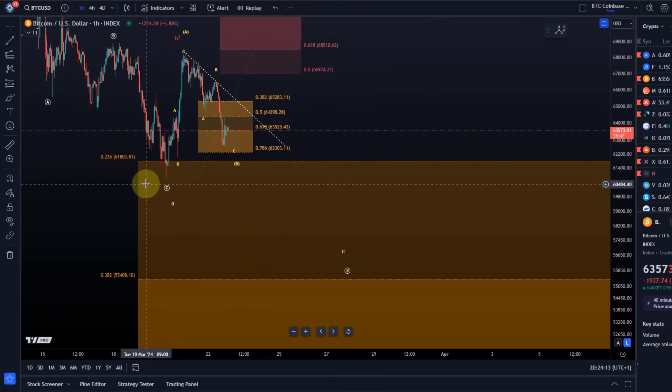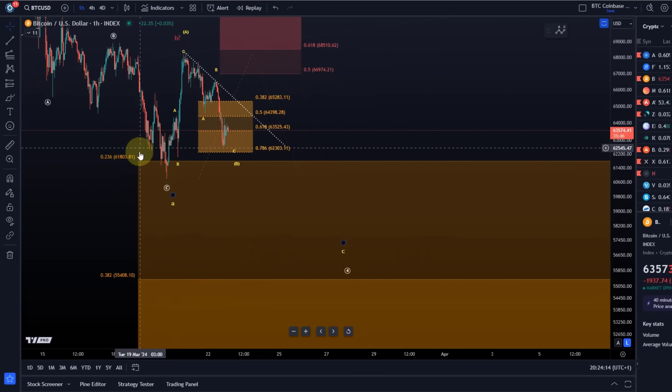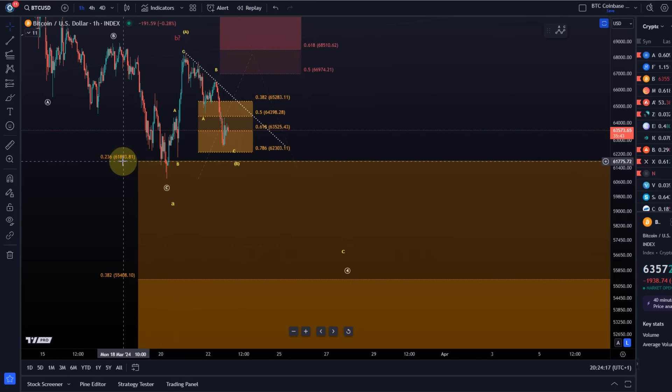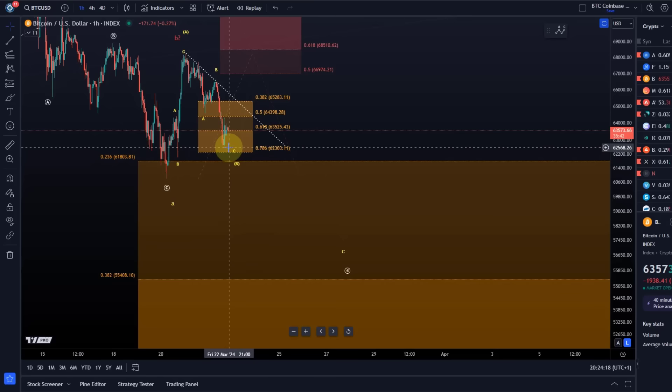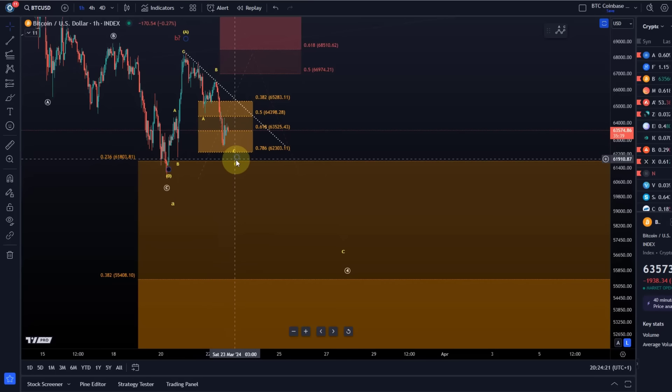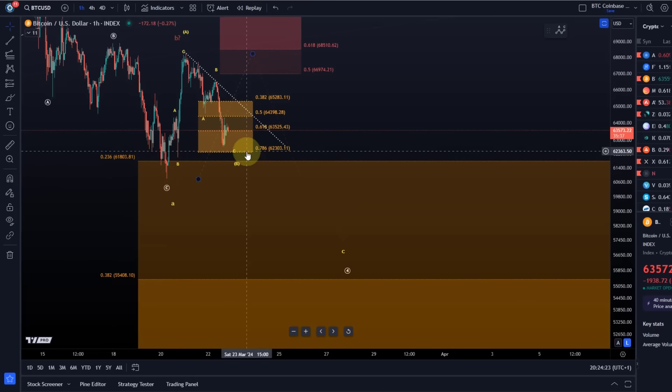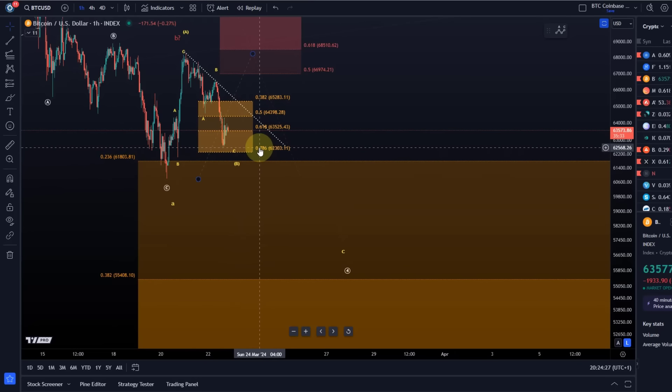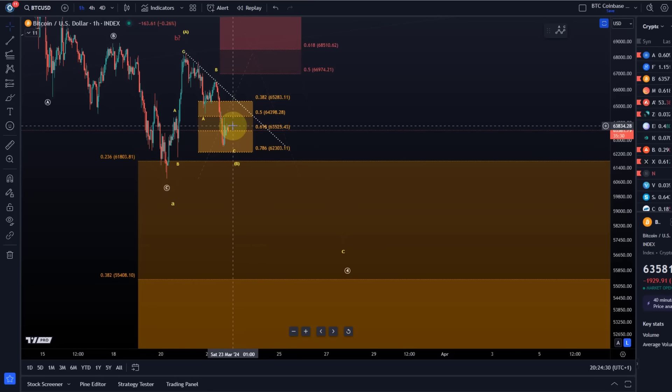If this level breaks, then we have support again just below that, actually, but I just want to mention it as support again at 61.8k. I mean again, you know, it might just make one more low, a wick below support, touch the next level and then go.